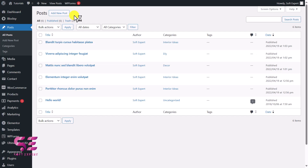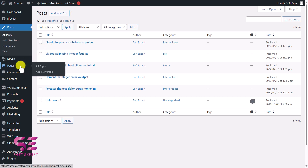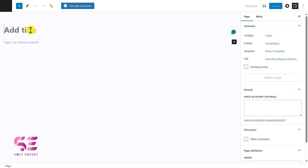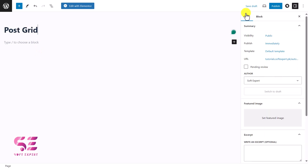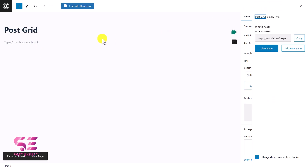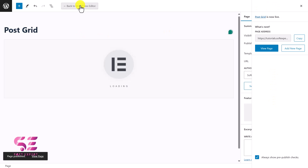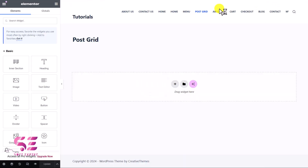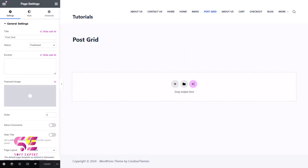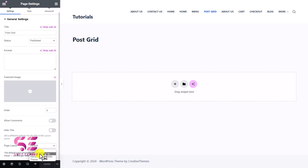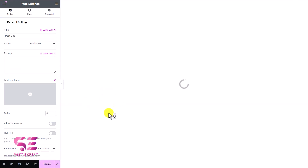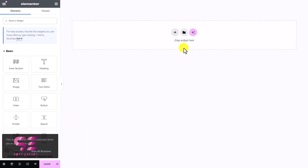Let's go back. Now let's add a new page, edit it with Elementor, and then I'll show you how we can design a post grid. So let's go to Pages, Add New Page — I'll call this Post Grid. We'll publish it and then edit this page with Elementor. And now to get a clean page and hide everything, I'll go to Settings and change the page layout to Elementor Canvas. Now we have a blank page and let's start designing the post grid.